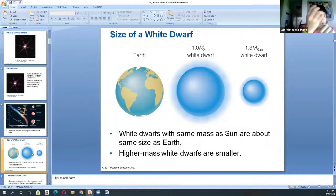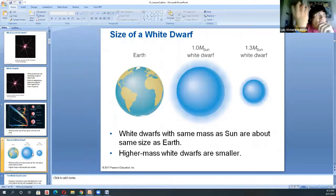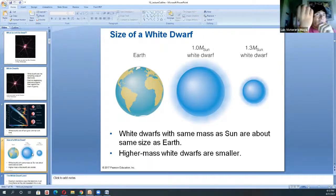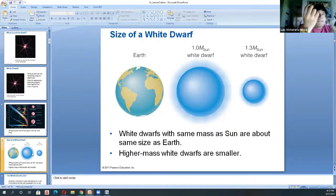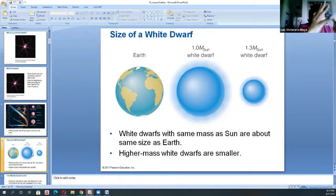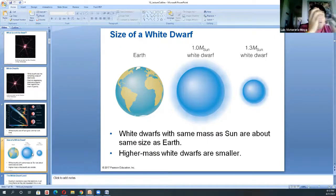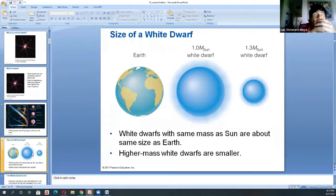The smaller a white dwarf is, the more dense it is. A white dwarf smaller than the size of the Earth means more mass from the original main sequence star collapsed into a very small volume. Density equals mass over volume — more mass means more density, less mass means less density. So a more massive progenitor produces a smaller but denser white dwarf remnant.